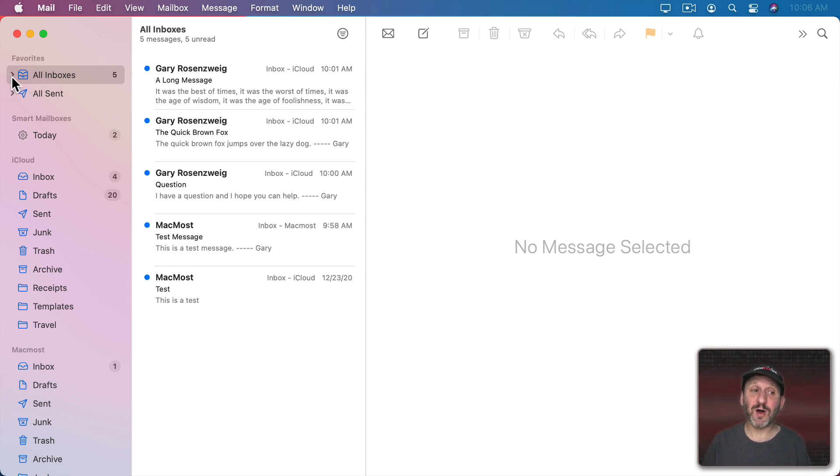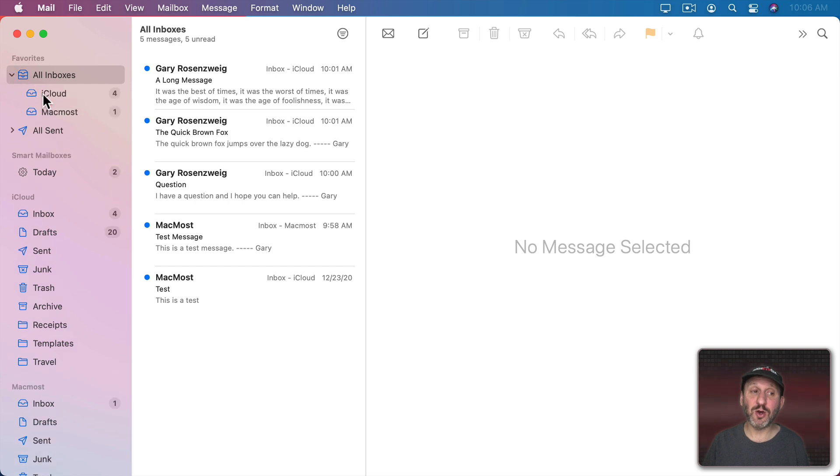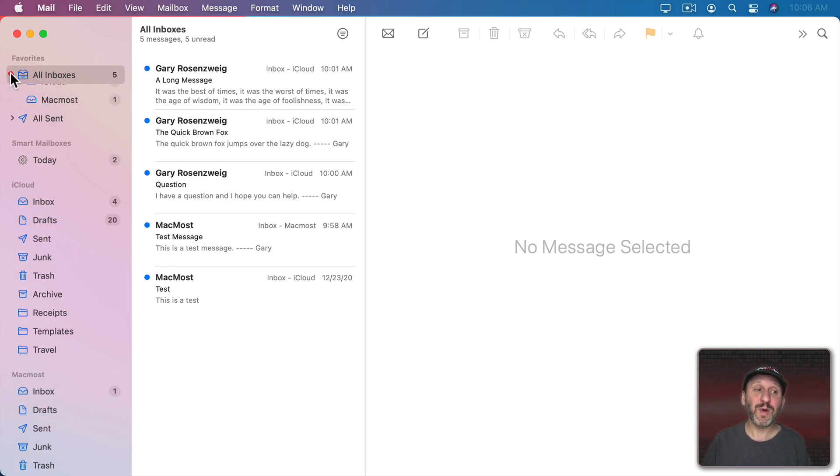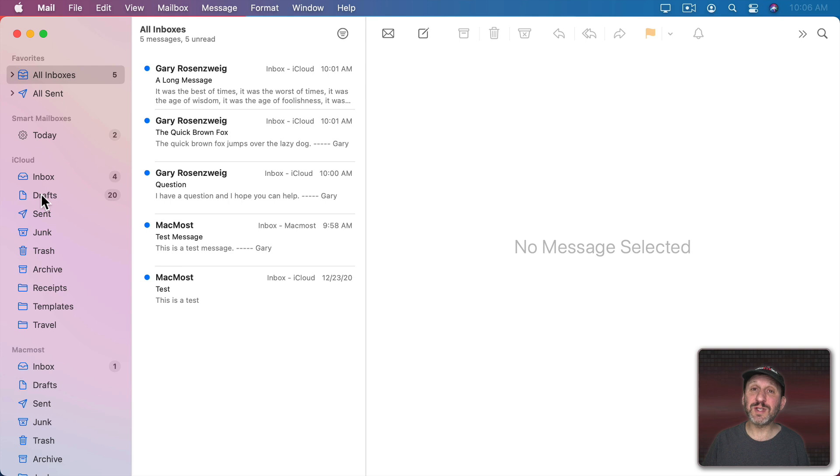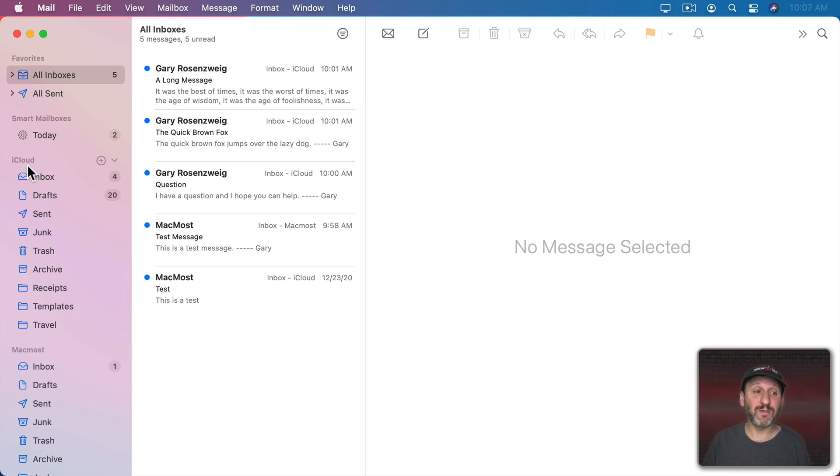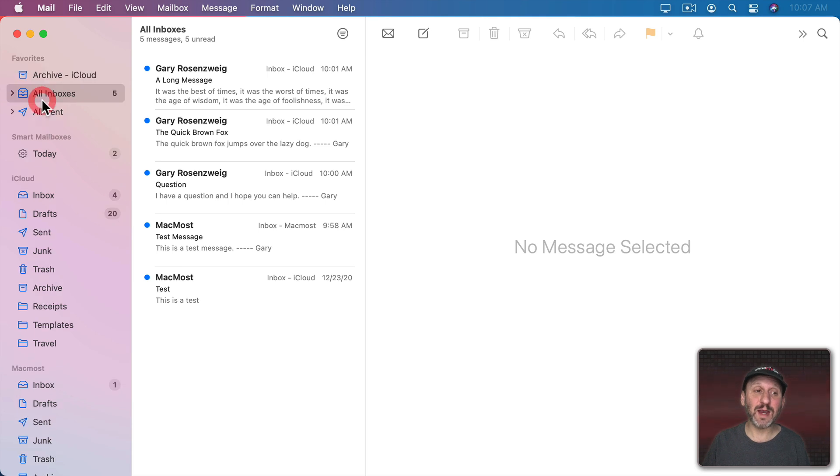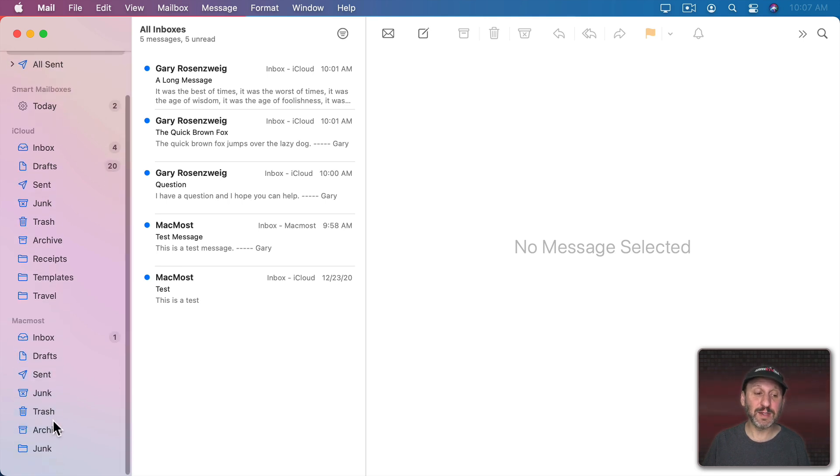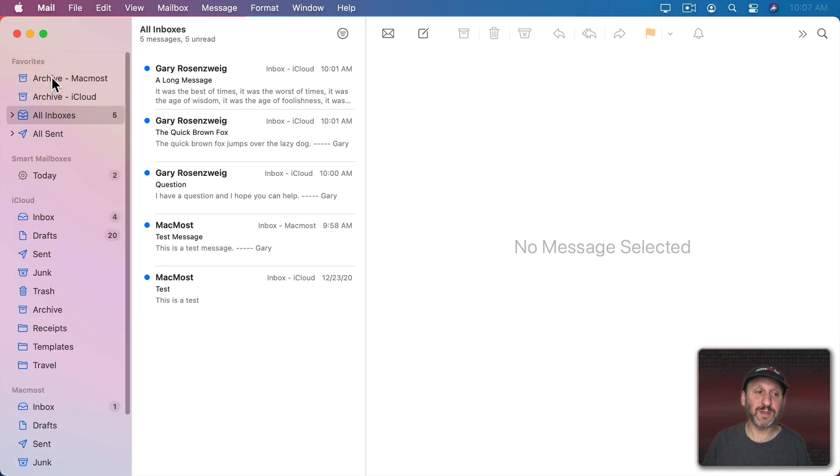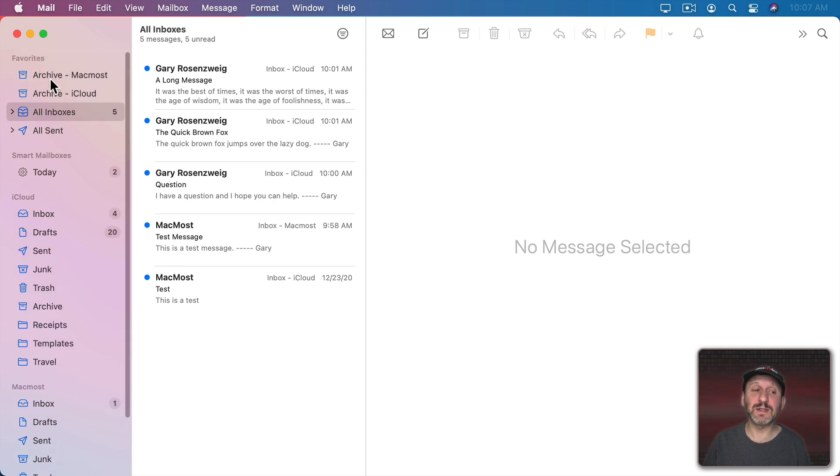For instance, here under Favorites I have All Inboxes. I can open that up and see both inboxes for both accounts. But I could also do the same for Archive. Let's say I want to add the Archive mailbox for my iCloud account up here as well. I can drag that up and add it there. I could do the same thing with this account as well. Drag it up to Favorites and add it.